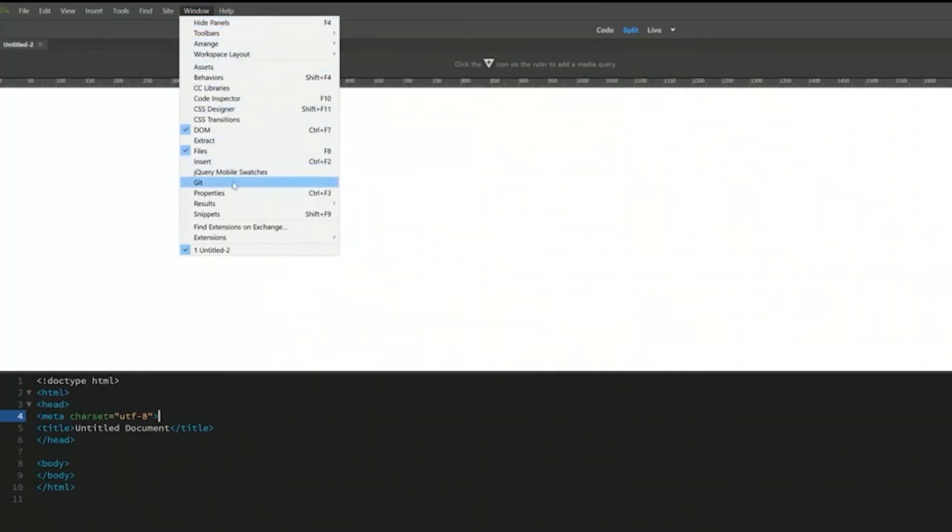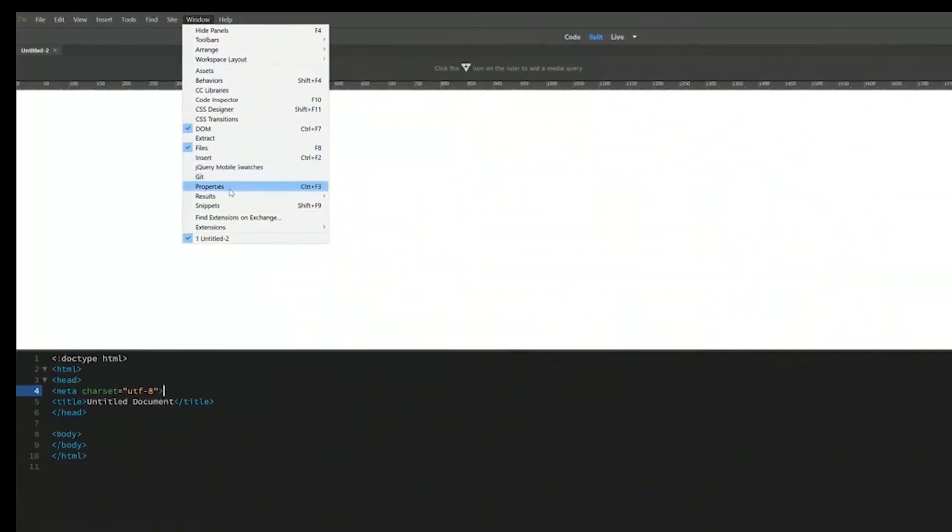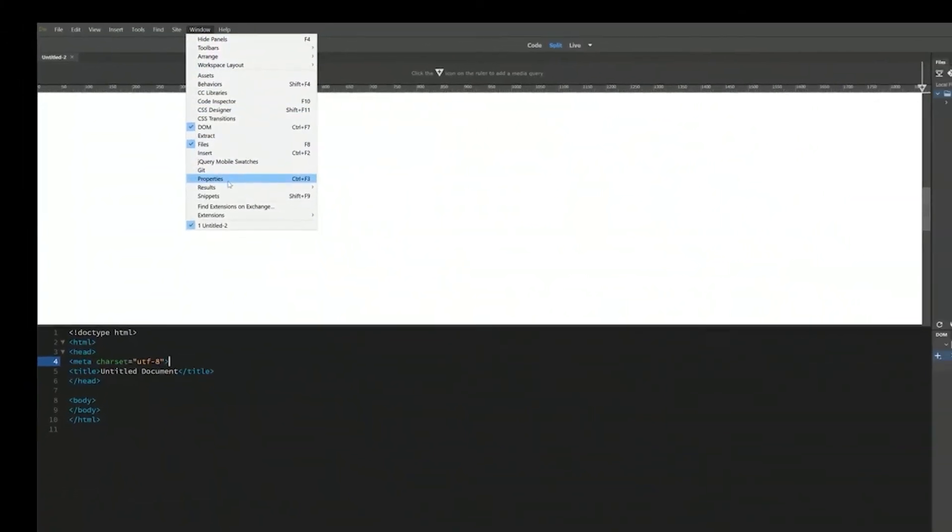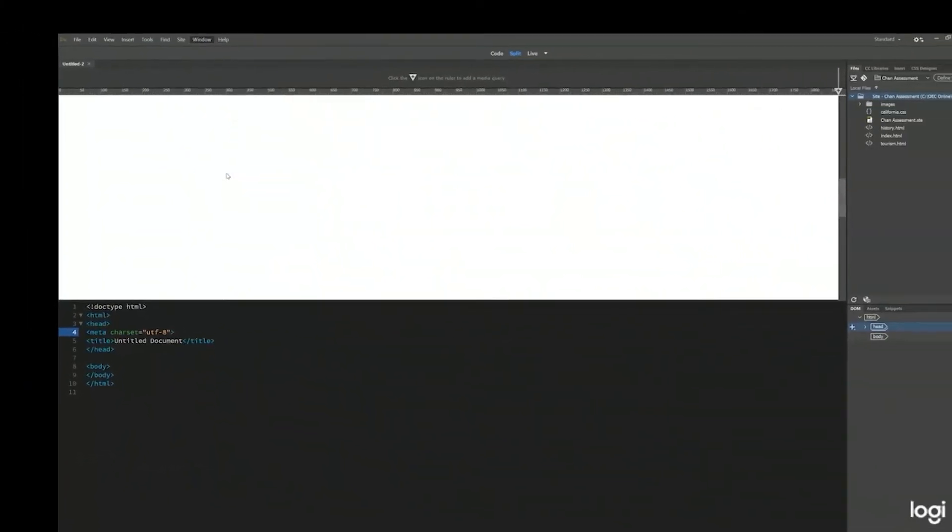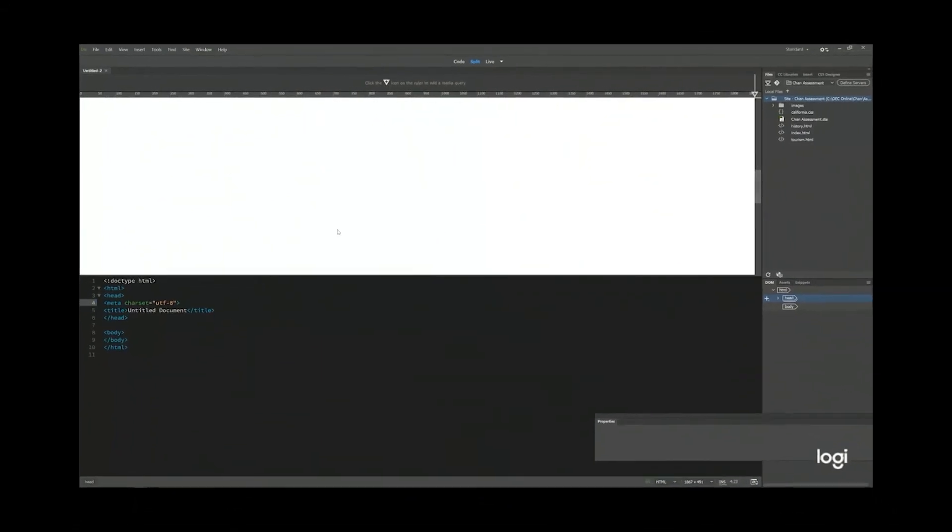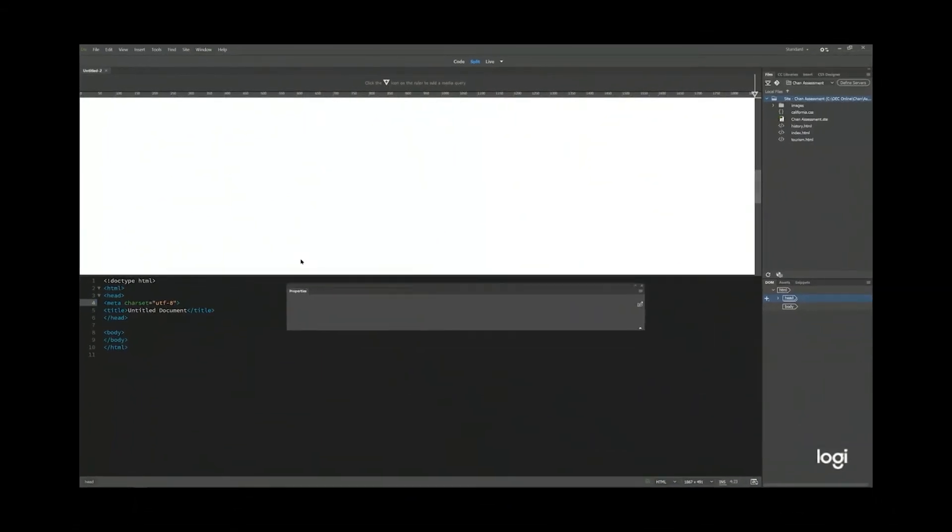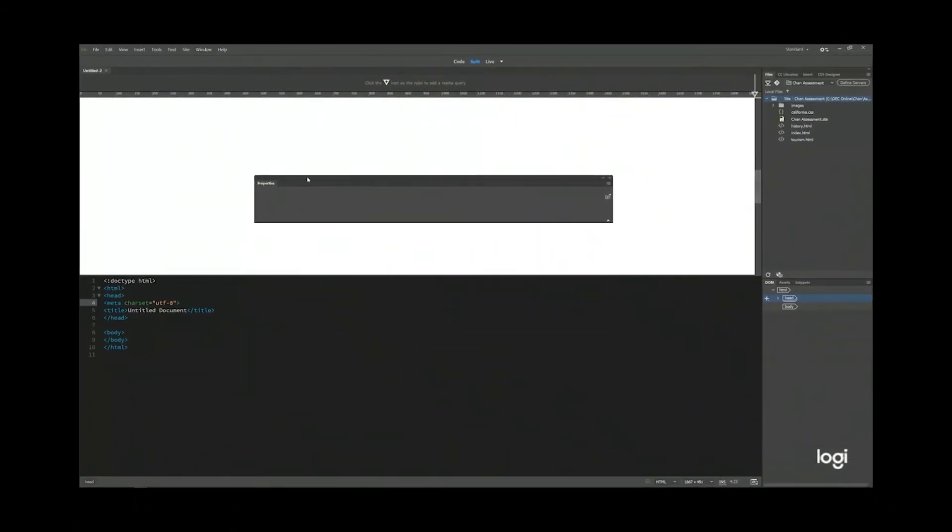Like example, I want to open up a properties panel. I just click properties. And then you see my properties panel is opened. So I'm going to close it now.